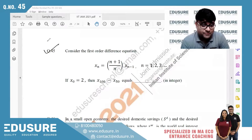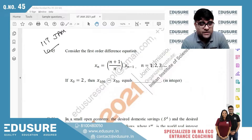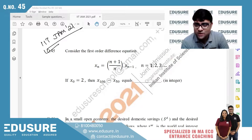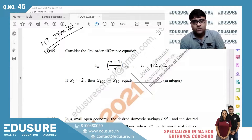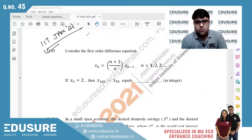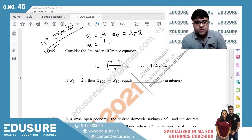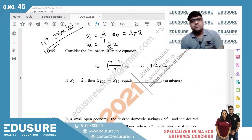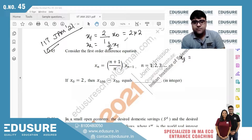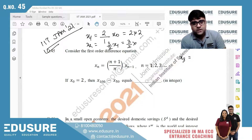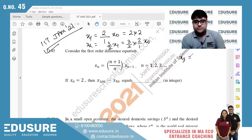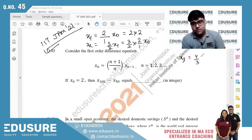IIT JAM 2021 question number 45. Put your answer in the chat box. x₀ = 2, x₁ = 1 + 1/1 = 2, x₂ = (2 + 1)/2 = 3/2, x₃ = (4/3) × x₂.